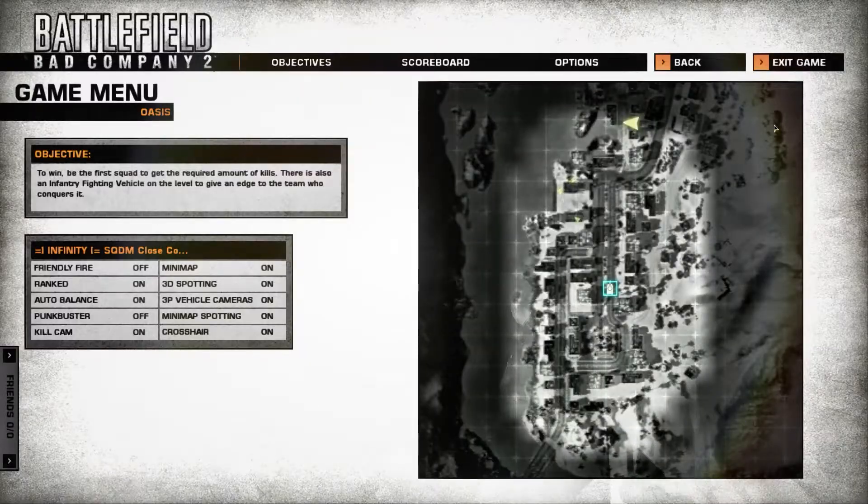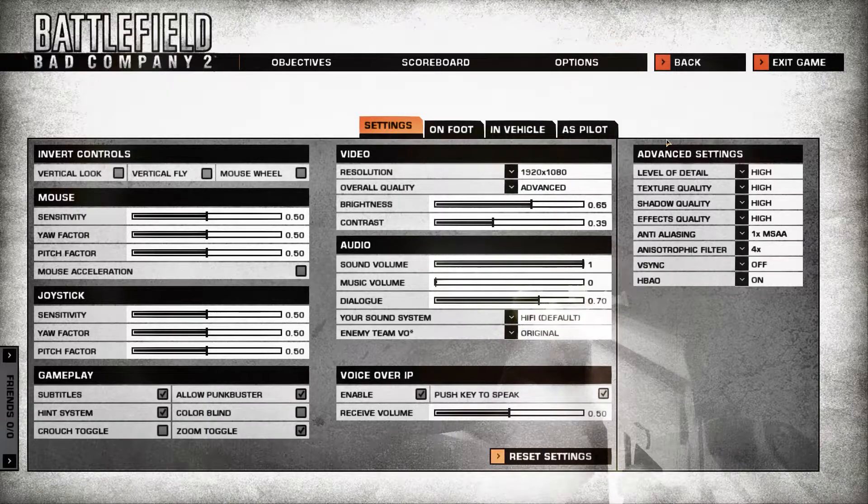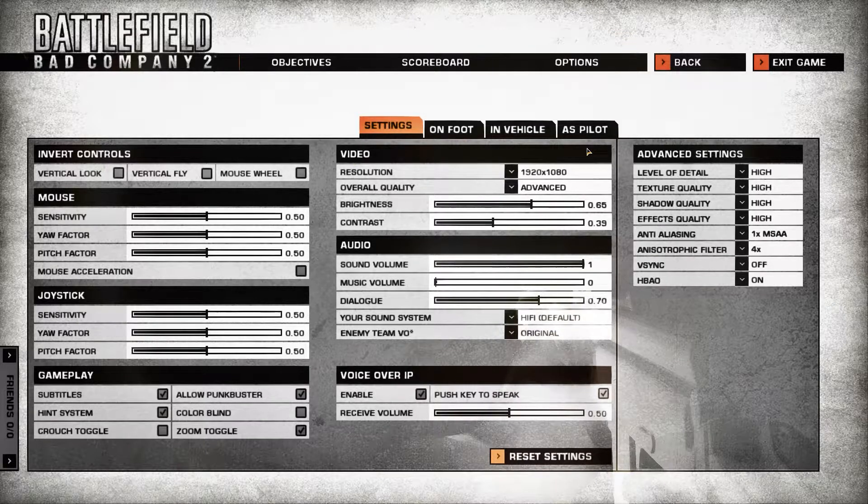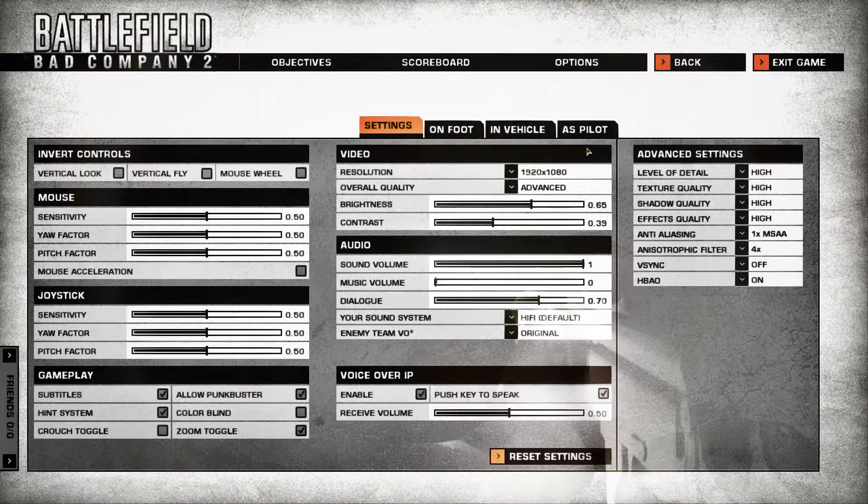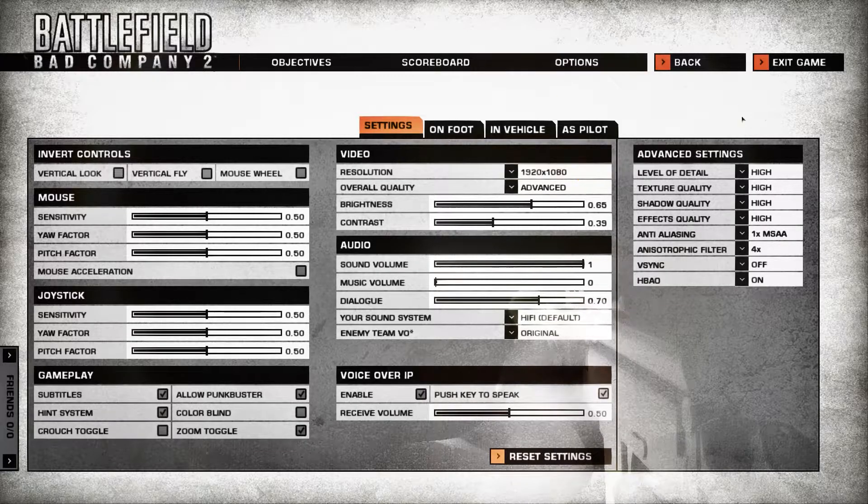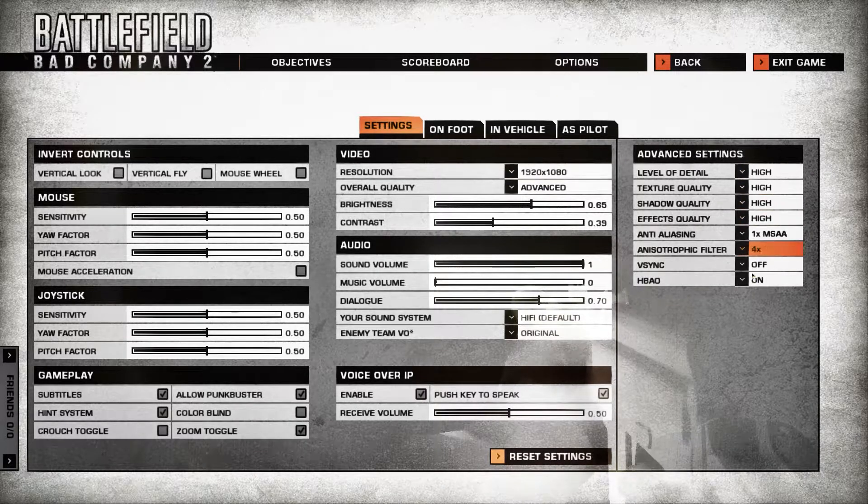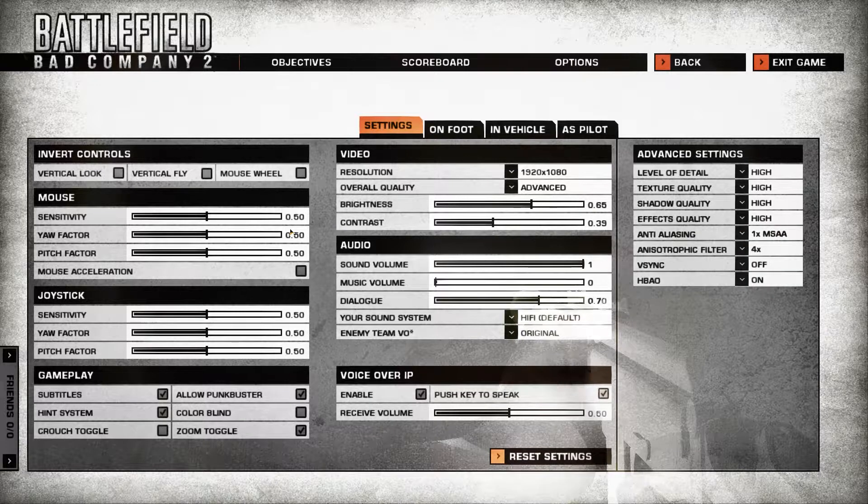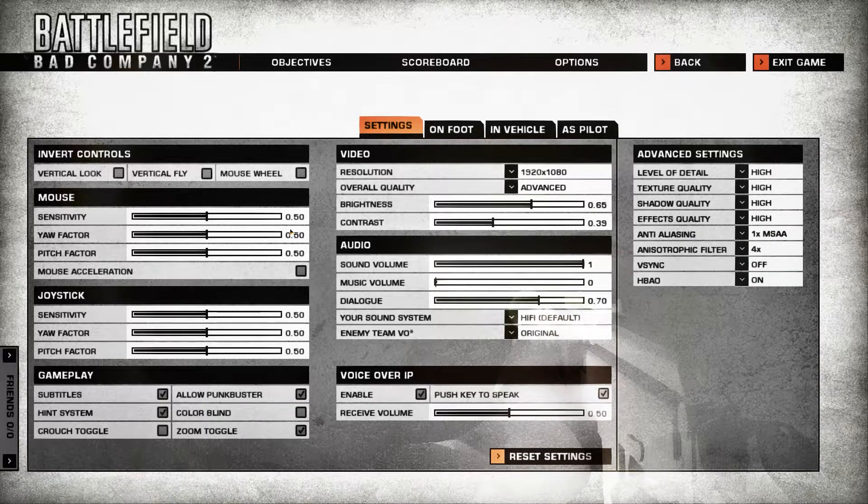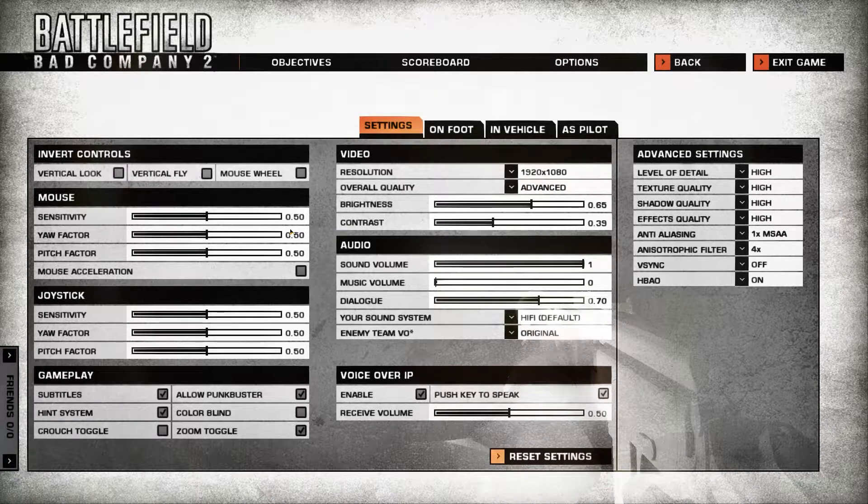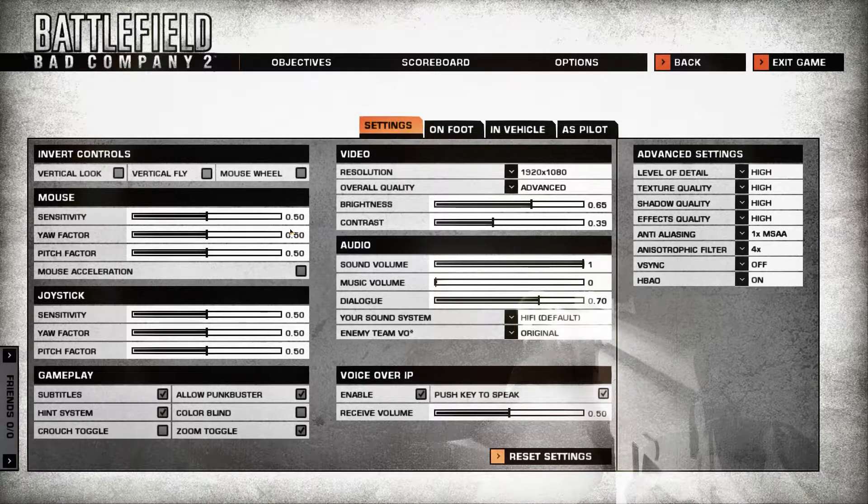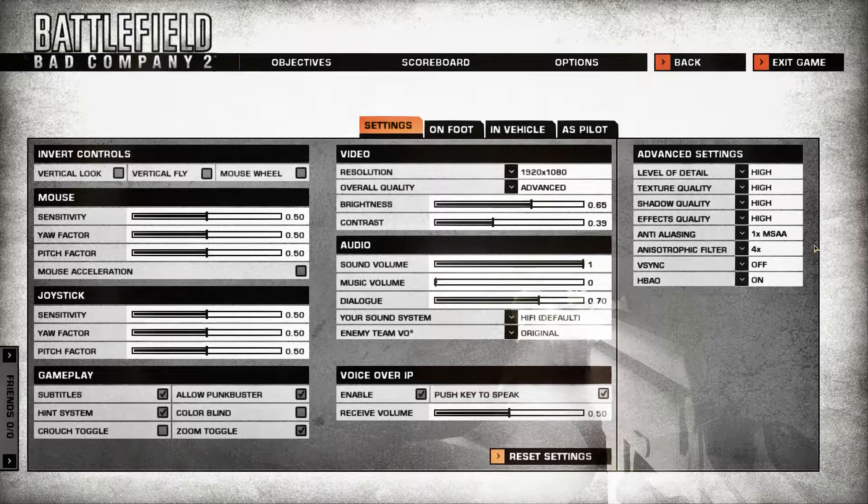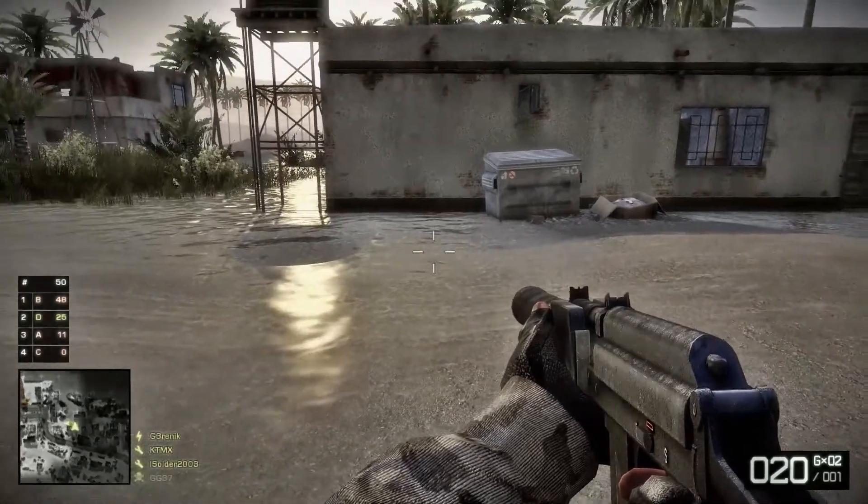So we're going to click on Escape, go to Option, and then we're going to go to Settings because this is very important. A very important part. And if you miss it, this is not going to work. So go to Advanced and down here in Anti-Aliasing, set it to 1x MSAA because we have better FXAA.